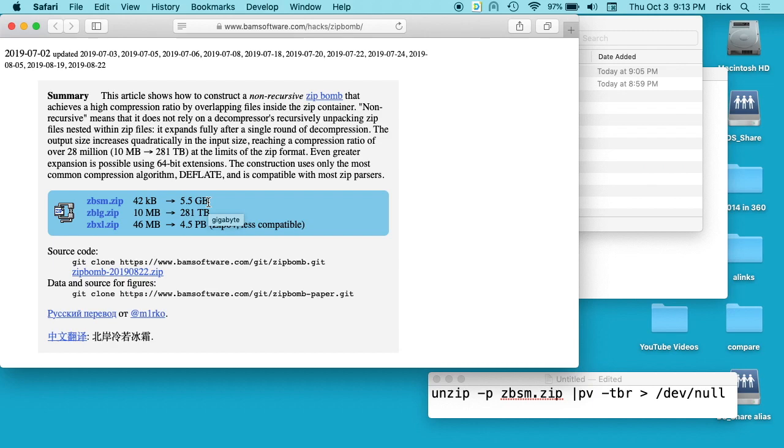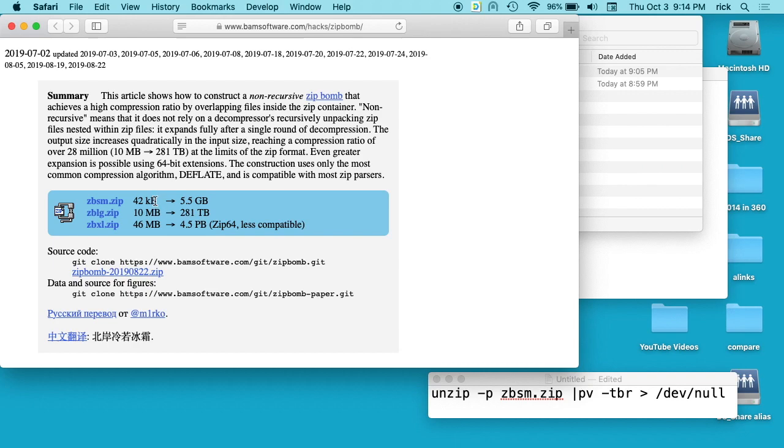If you had a four gigabyte hard drive, which was actually a thing back in the day, this would fill that entire thing up. It's just a tiny 42 kilobyte file. If you make this a 10 megabyte file, you get up to 281 terabytes.